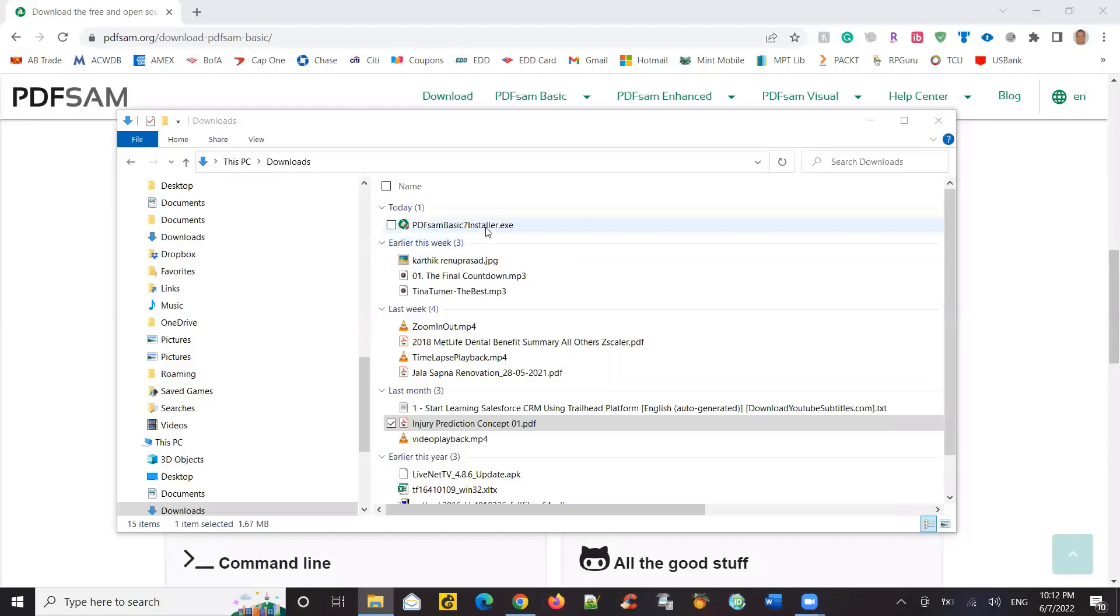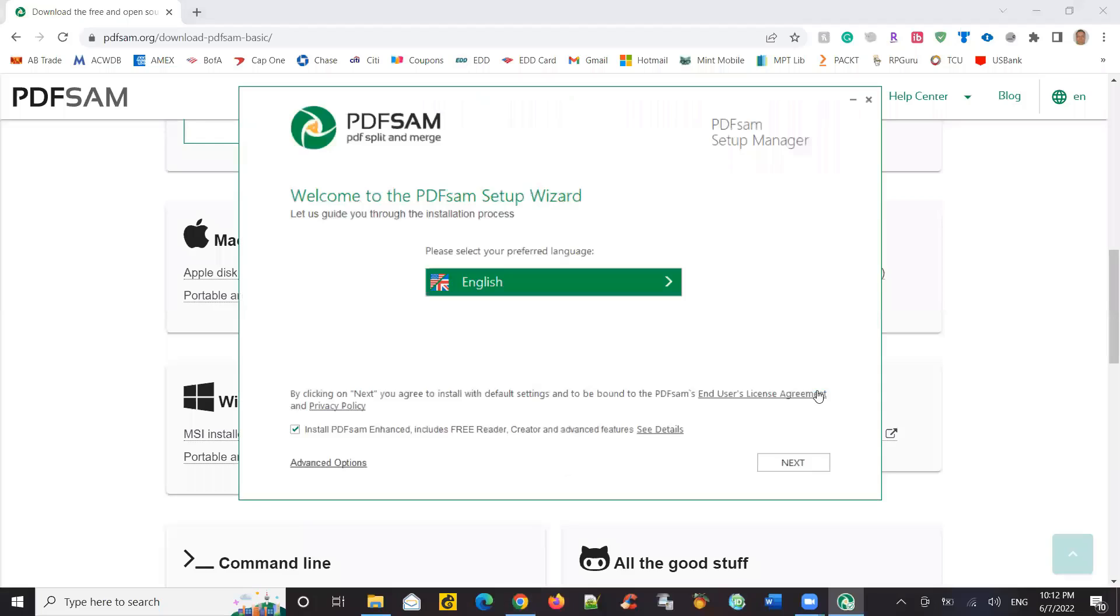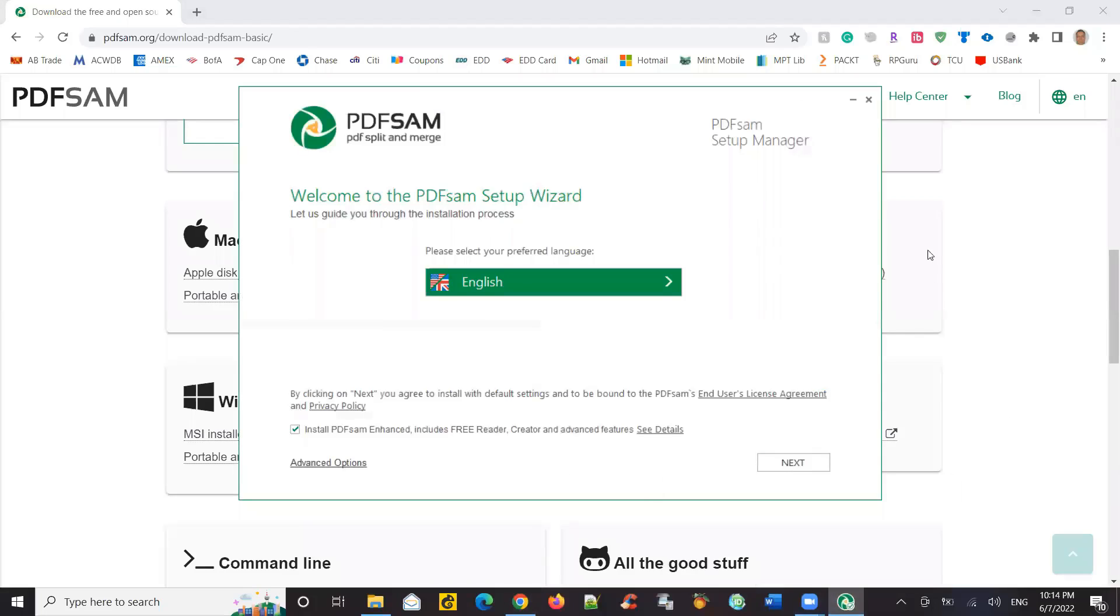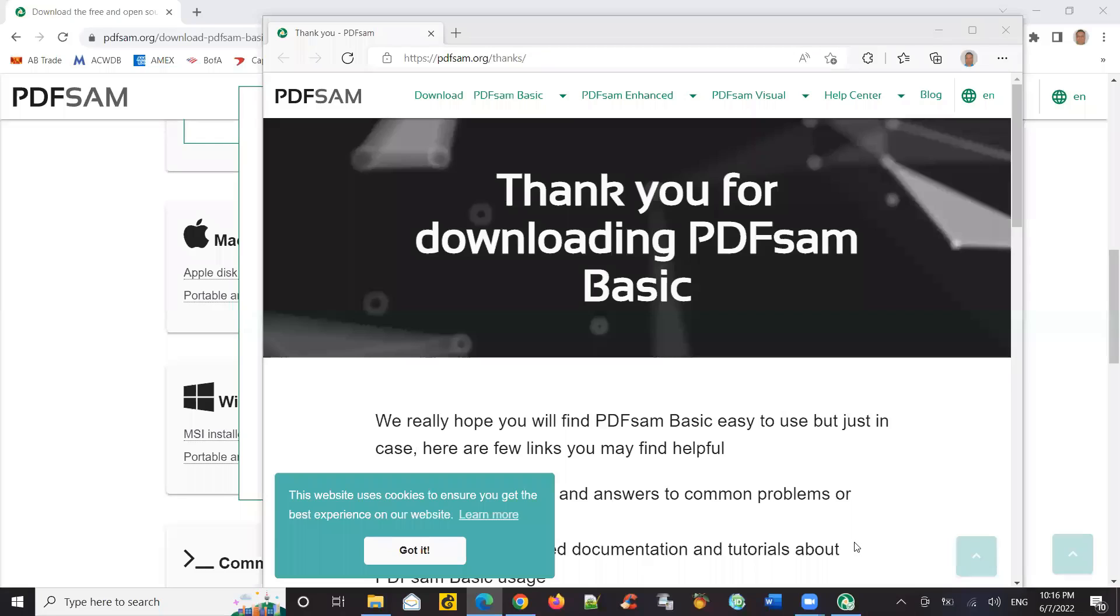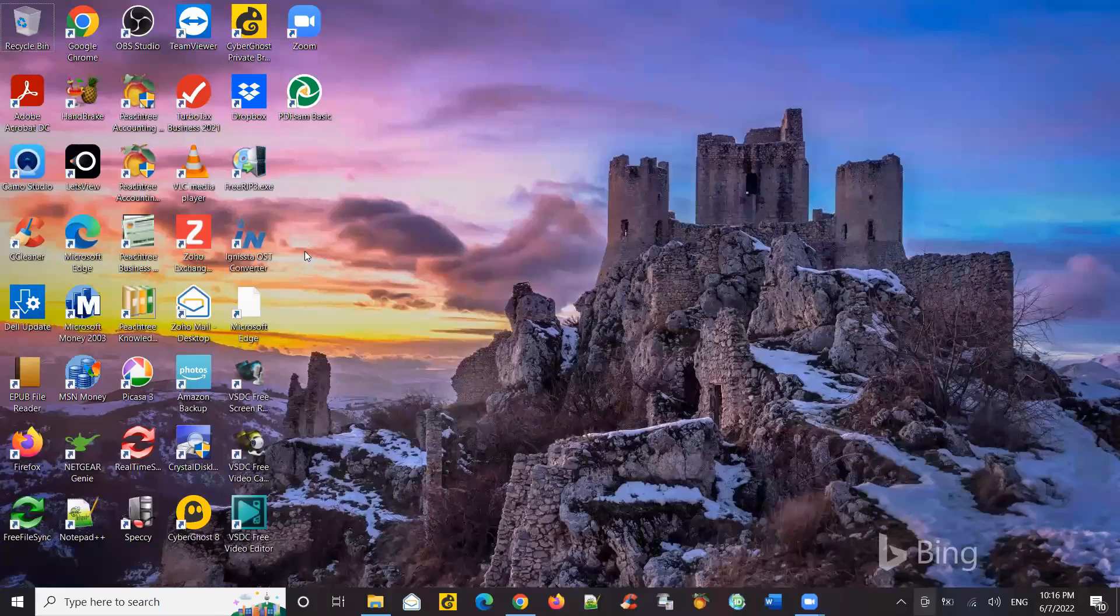Now I'm going to install the software. So you can uncheck this box. It says install PDFSam Enhanced. So we don't know, I mean they might start asking you to pay for it because you don't want to install this. You just want the basic one. So let's uncheck this box and say next. So the basic has been installed. So let's open that.